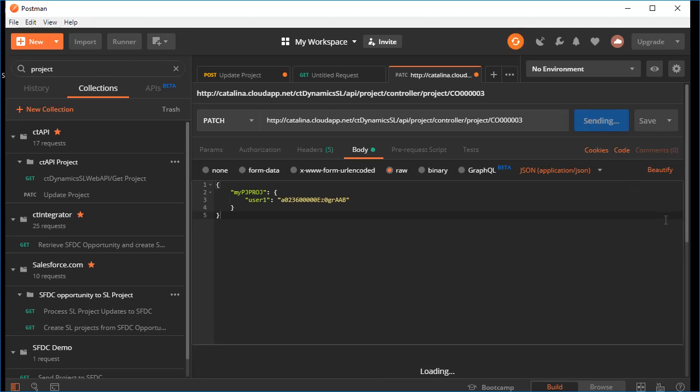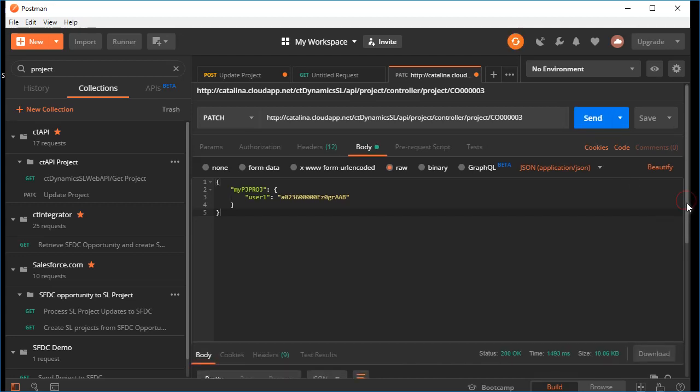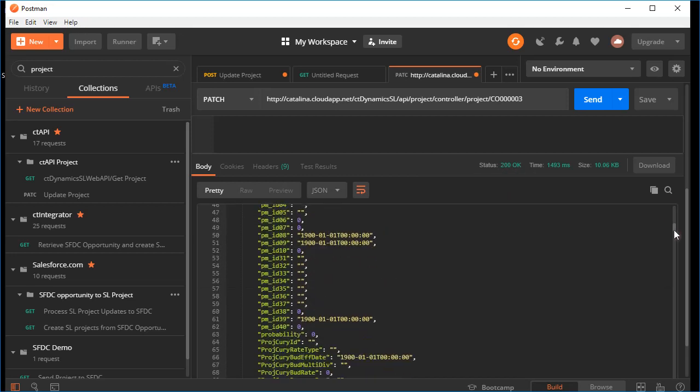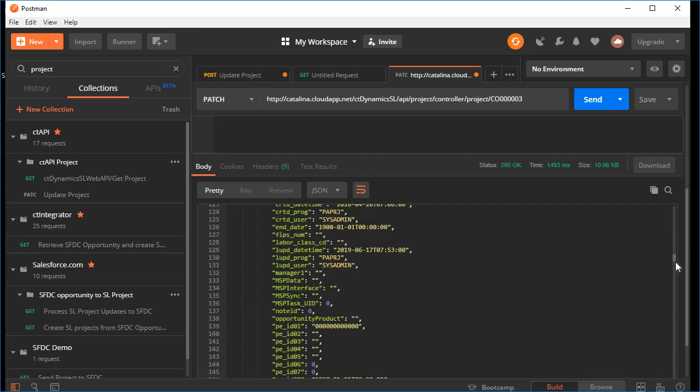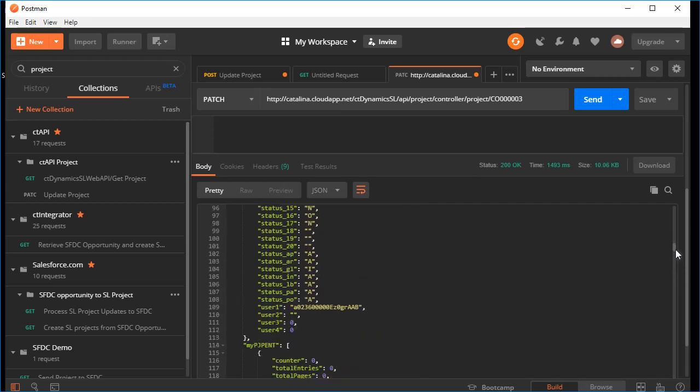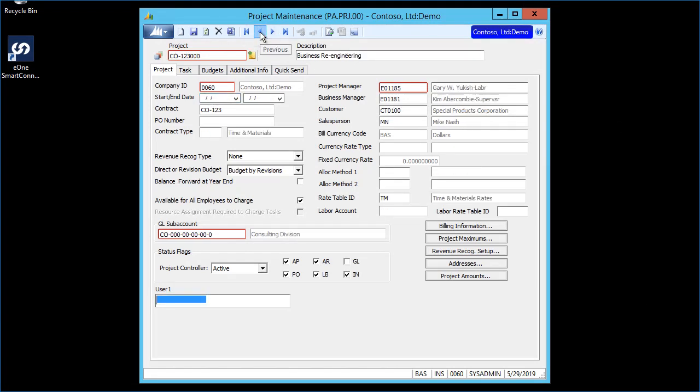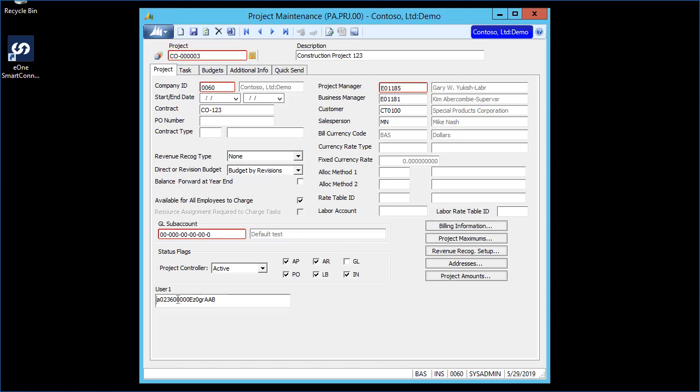It went ahead and gave me a status 200 OK, which means that all is good. What our API will then do is bring back that whole object after it did the update, and you can see here that it made the change. If I go back into SL, and go off this project and back on it, you can now see that user 1 was updated. This is a real common way of using our API to be able to retrieve and update a project.